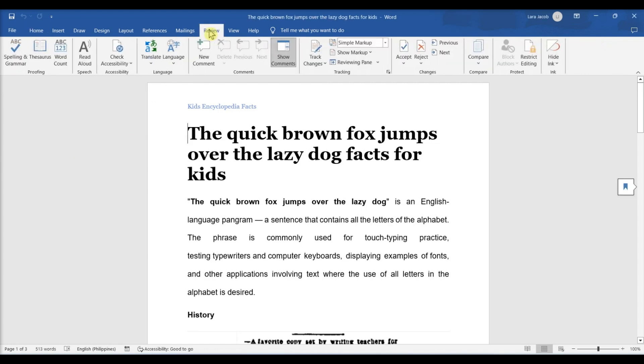In an open Word project, click the Review tab, then click Track Changes. Clicking it will enable Microsoft Word's Track Changes feature.